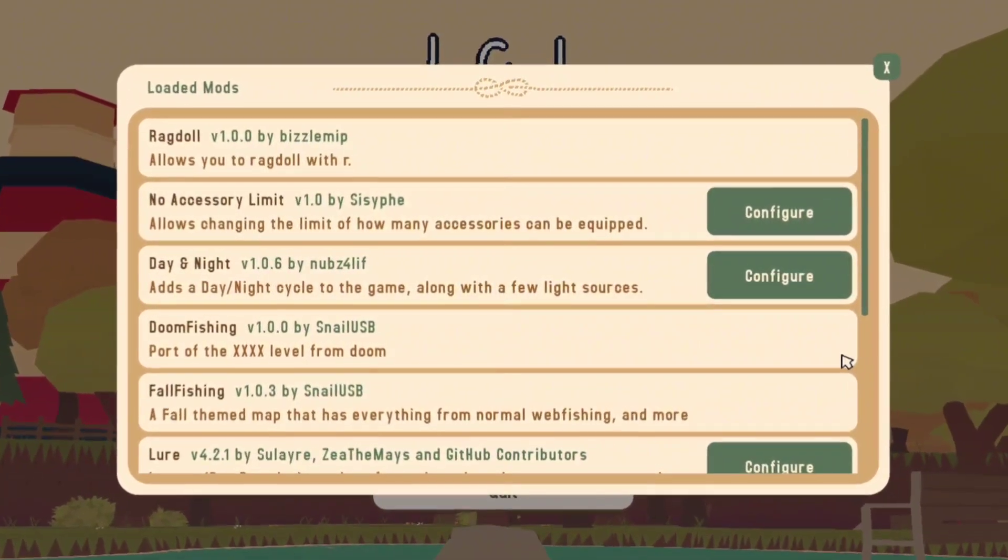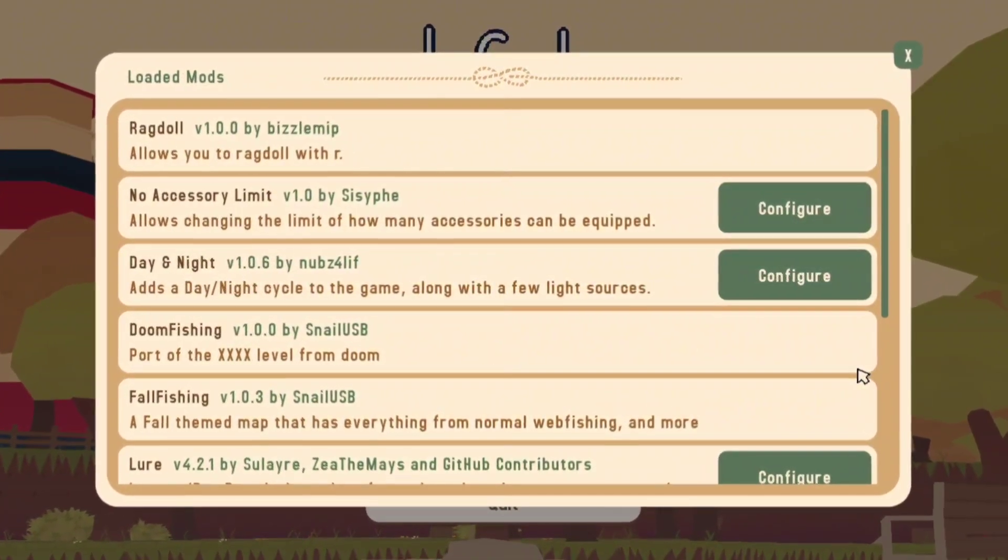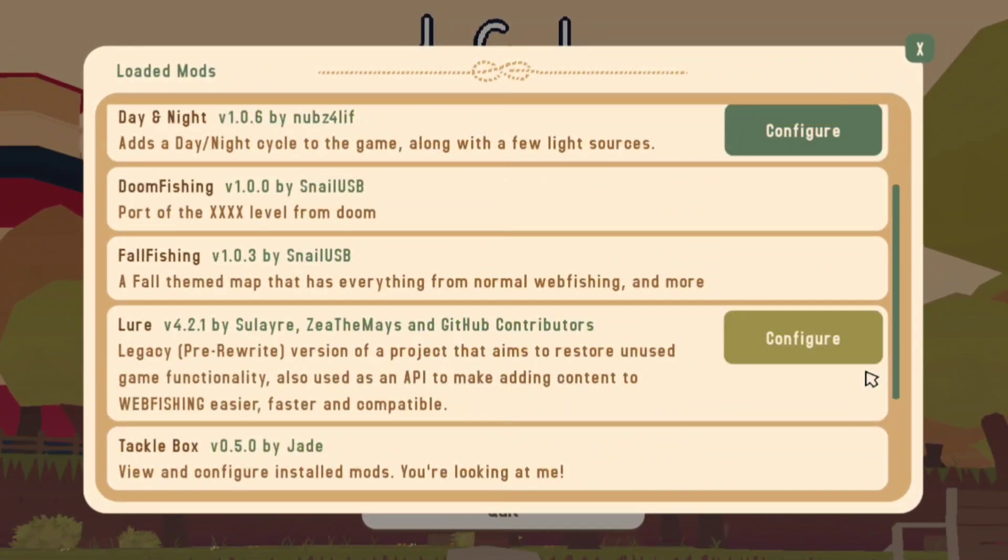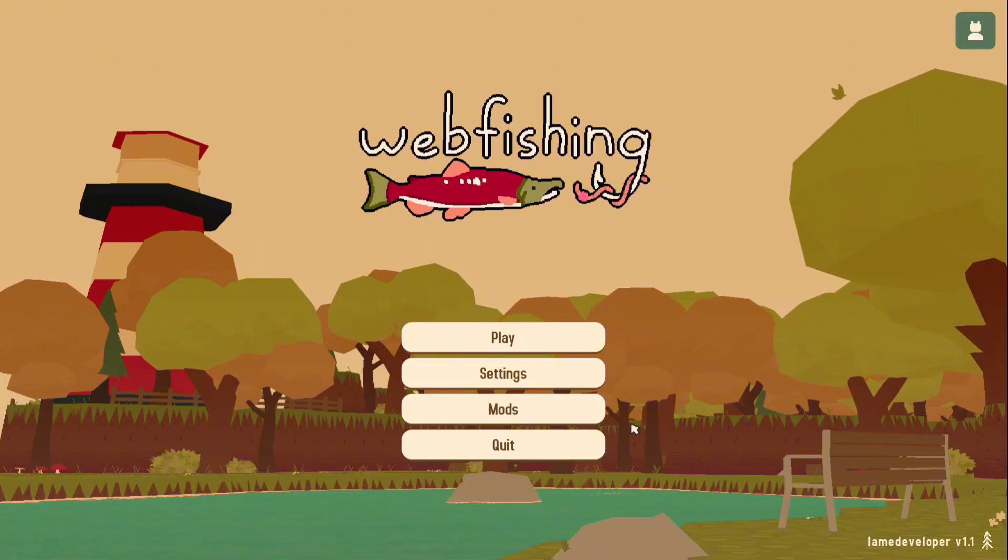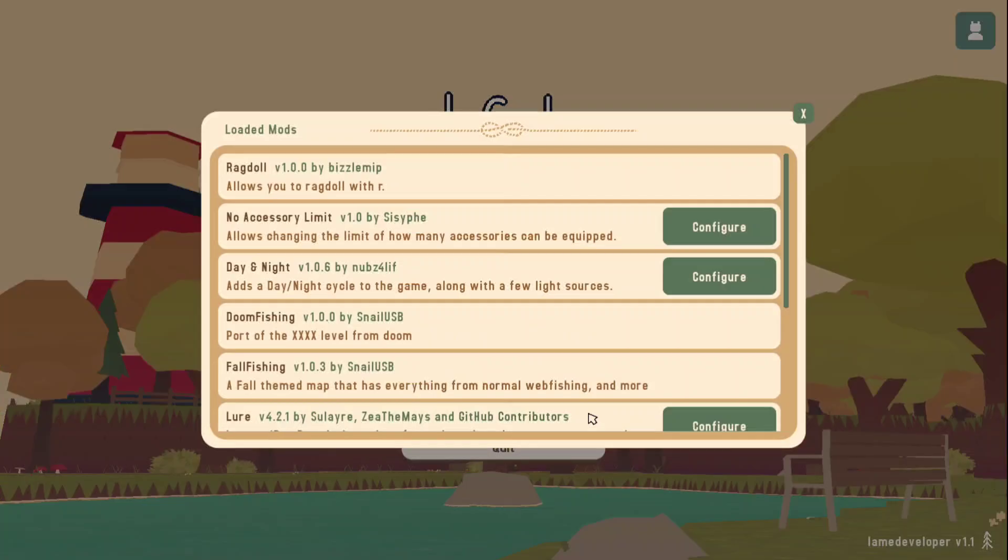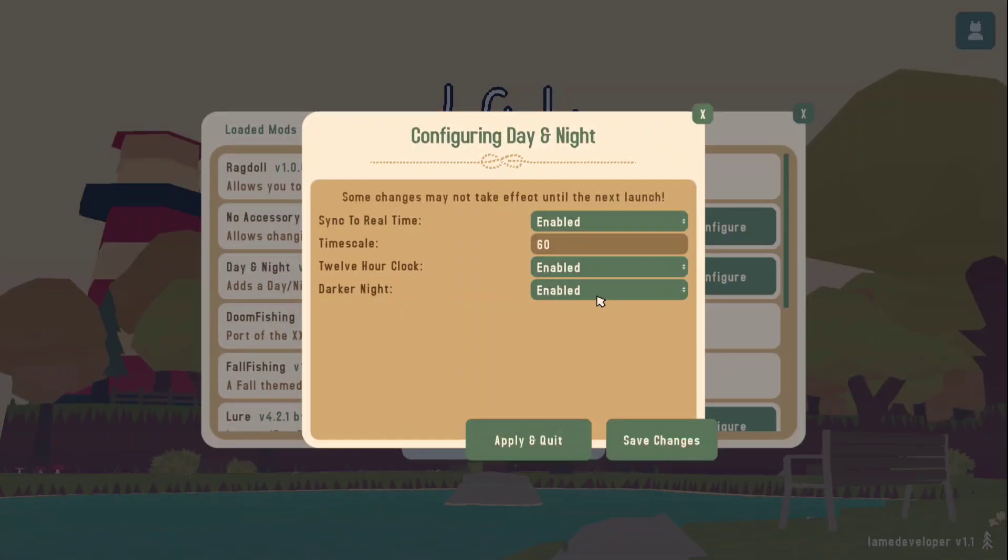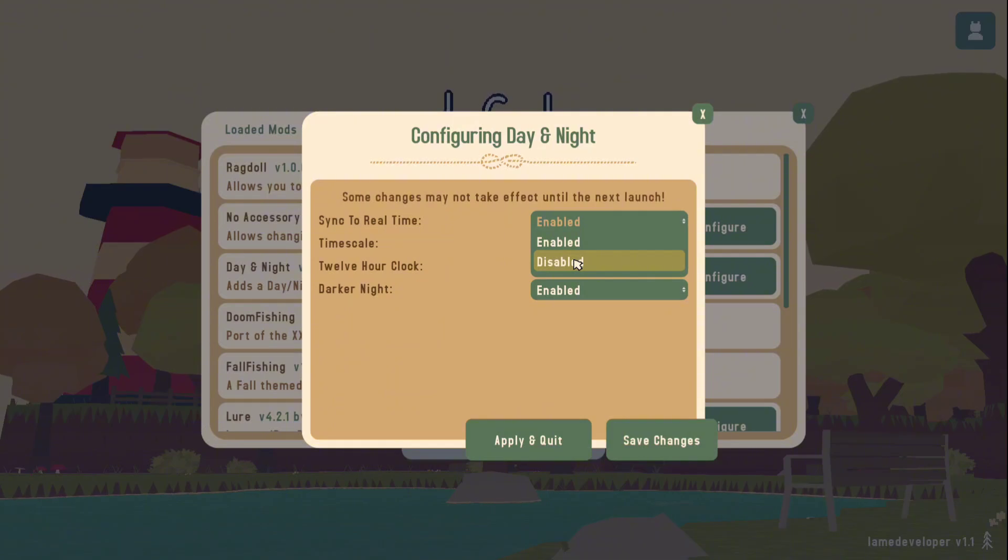one mod I highly recommend getting if you're manually installing mods is Tacklebox. This will give you a new button in the title and escape menu showing you what mods you have installed, while also allowing you to configure any of those that have config options.